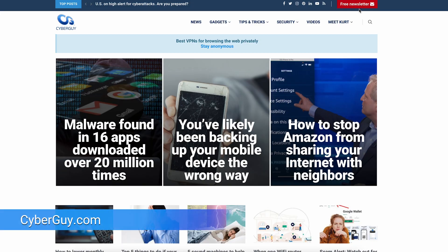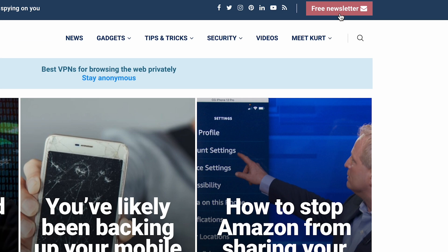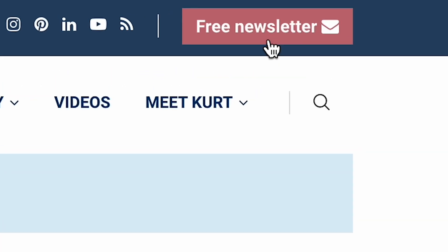How easy is that? Head to cyberguy.com and sign up for my free Cyber Guy Report Newsletter.